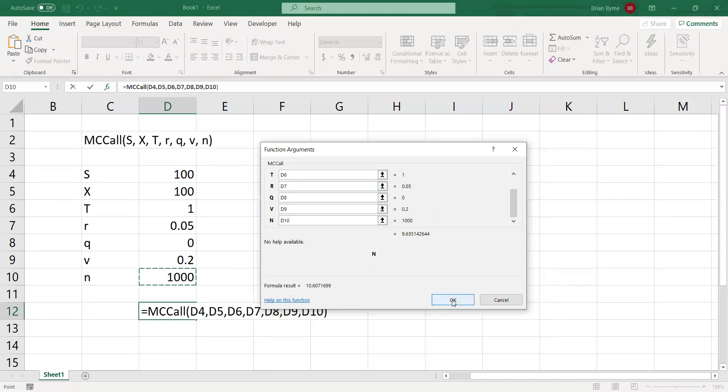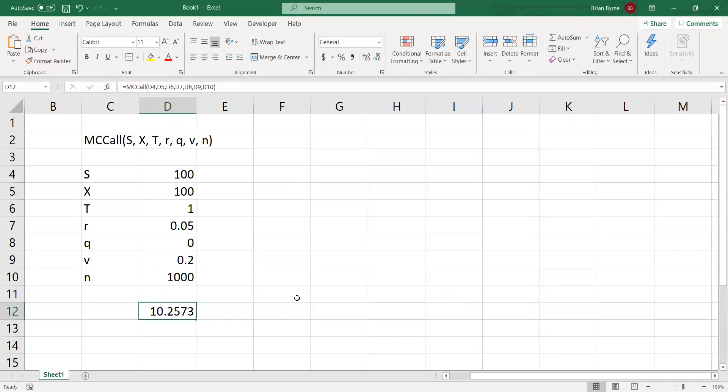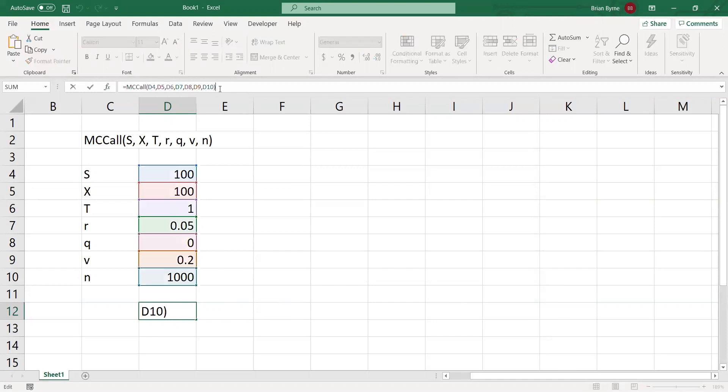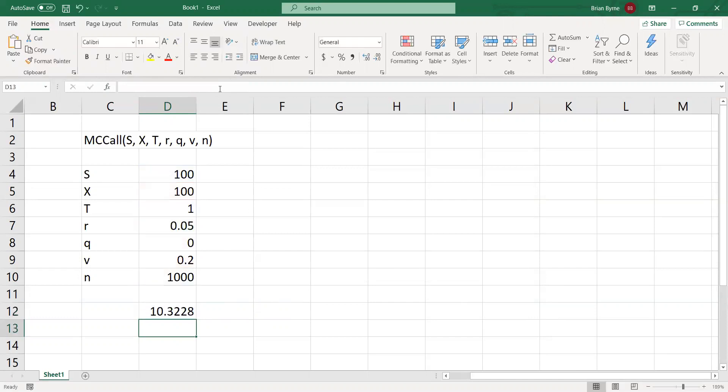So, when we run that, 9.86. Now, when we do it again, because it's Monte Carlo, we get a different result, 10.32. The true result will be 10.45 using Black-Scholes.